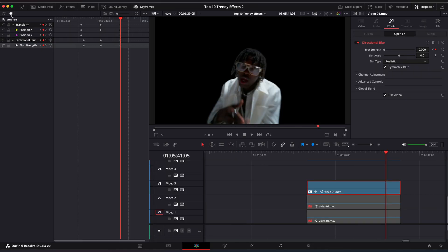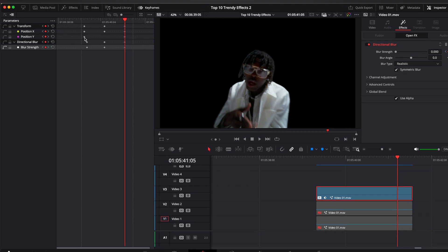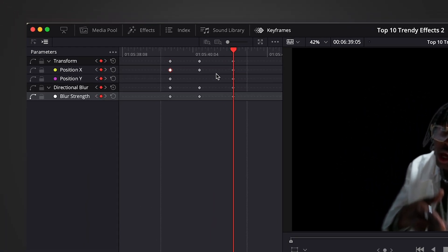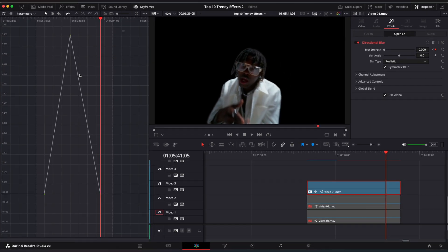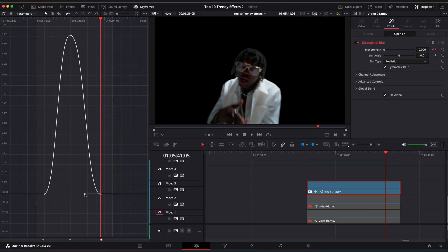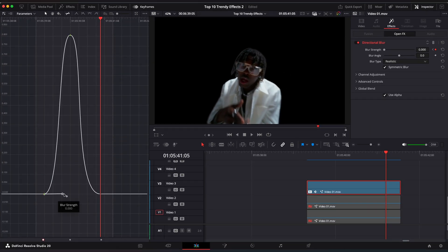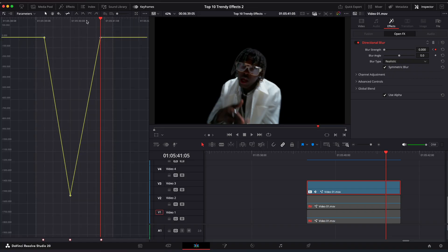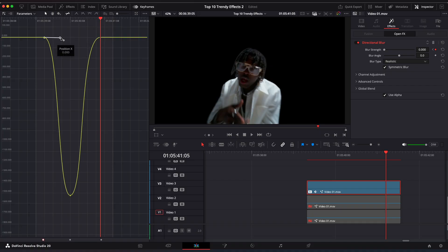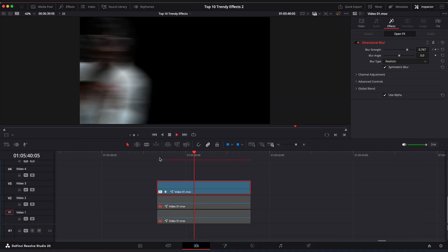Open the Keyframe Editor. Align all keyframes so they all match. Open Blur Keyframes and hit Ease In and Out. You can drag it to the middle but not too much. Now open Position Keyframes and also ease it. Now we have this cool motion.